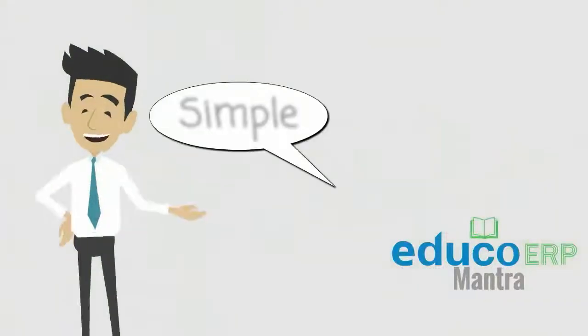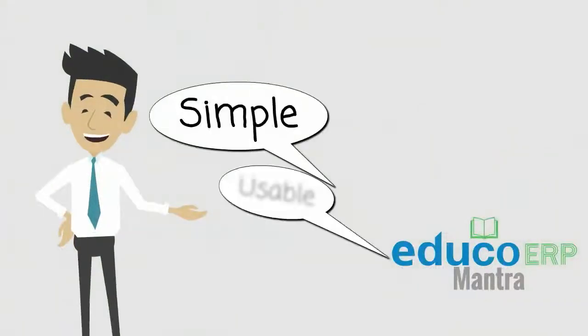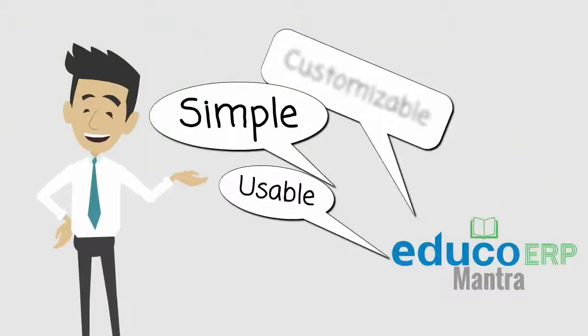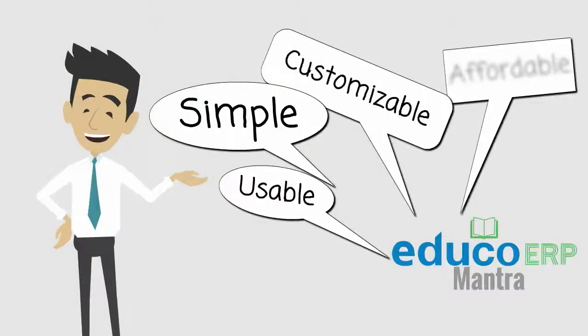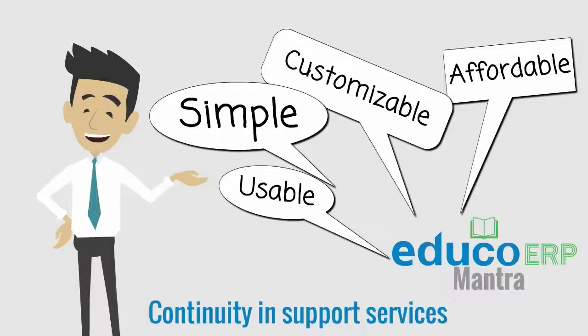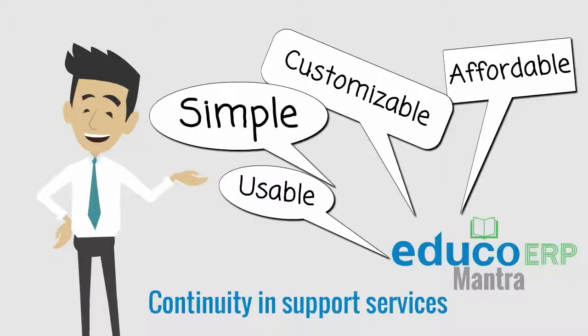Our EDUCO ERP mantra. Simple, usable, customizable, and yet affordable with continuity and support services.